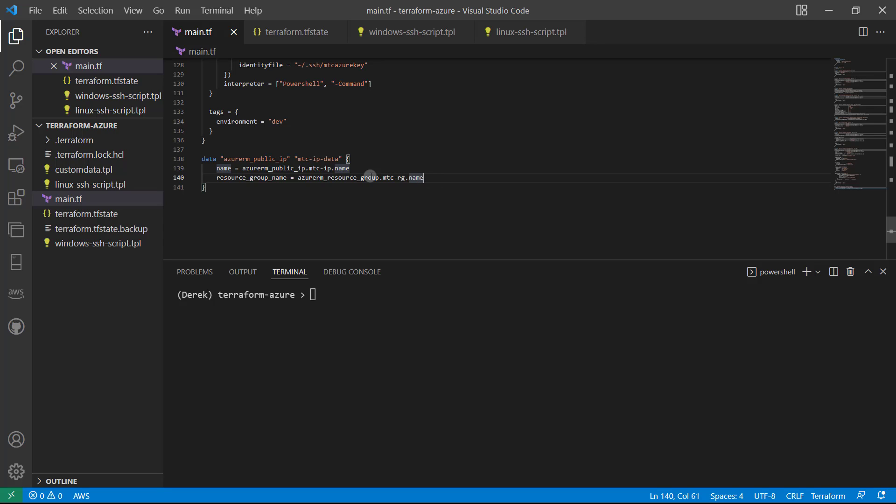What this is going to do is find the IP address that matches these conditions.